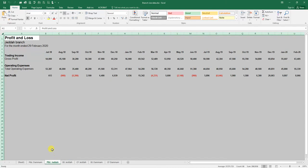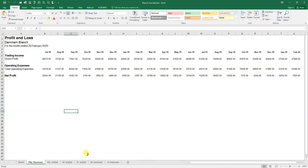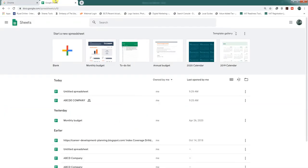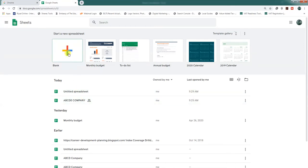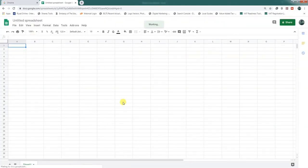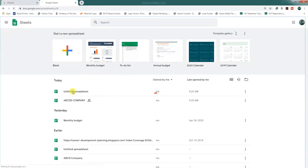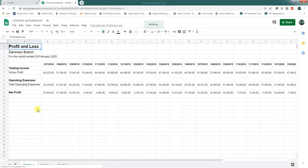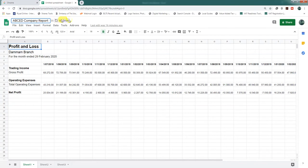I have already made a login and this is the interface when we open Google Sheets. You can see the existing files and you can also create a new one. In our case, we will create a new sheet. If we click on it, it will open with a new spreadsheet. To save time, I have already created a new sheet and copied the data from Excel into this sheet. Change the title to 'ABCD Company Report'.